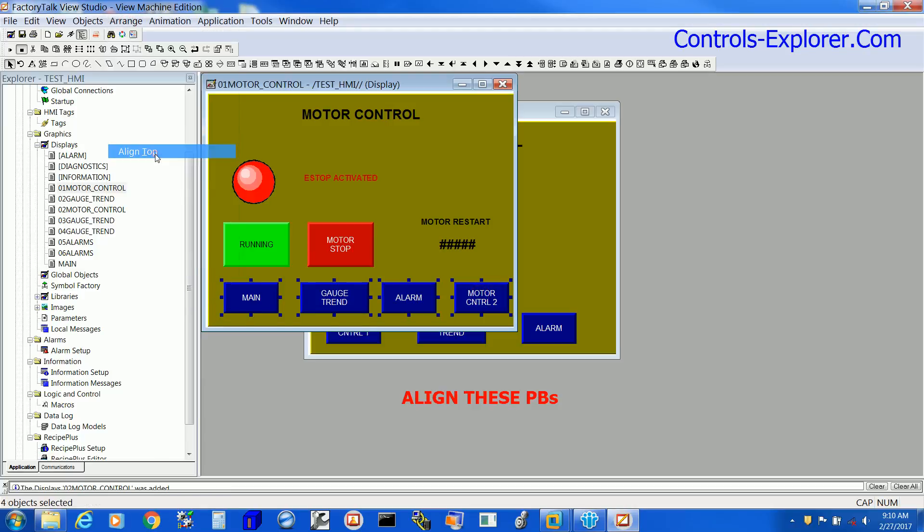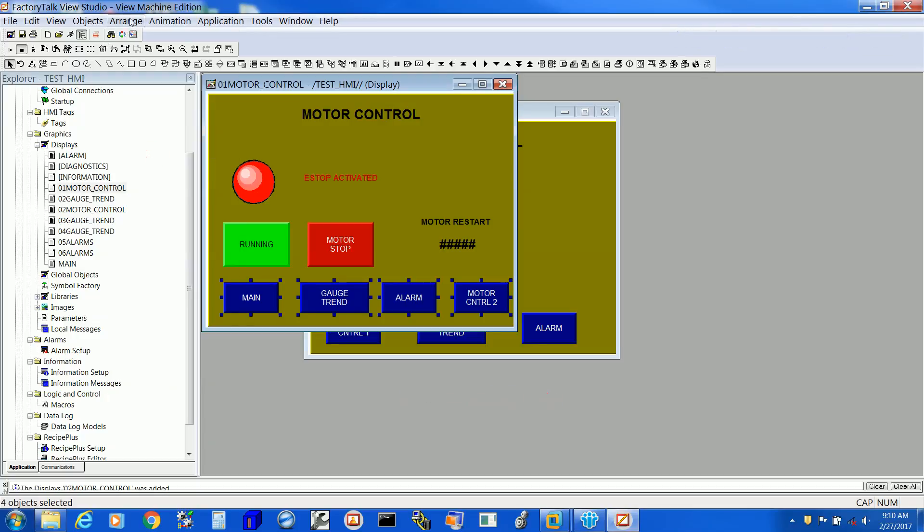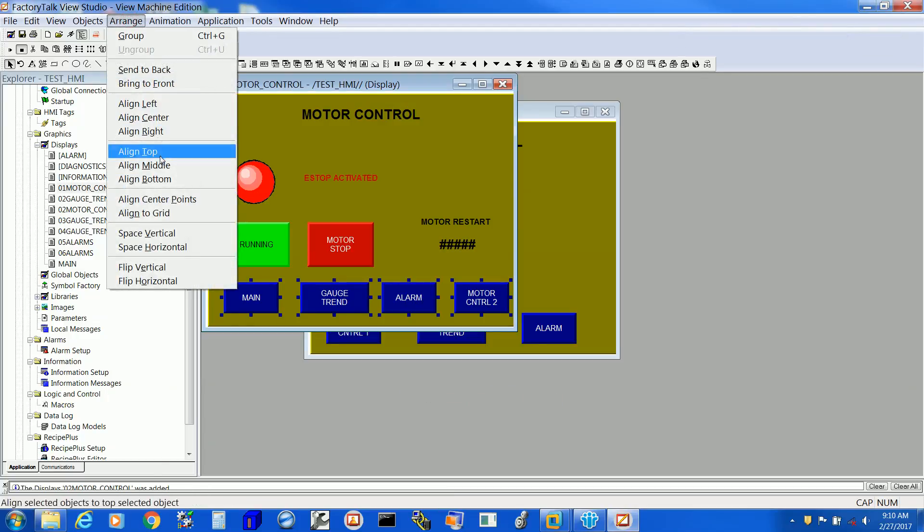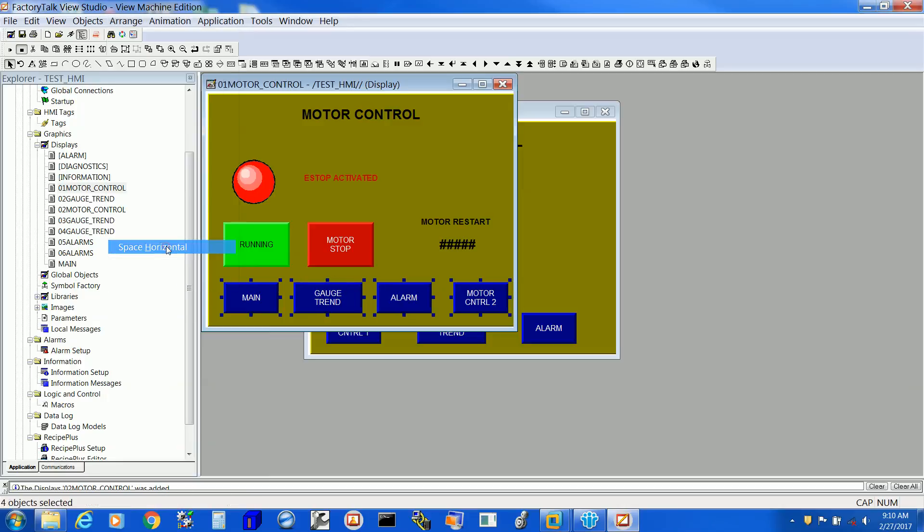Again, you select them all and now select Space Horizontal. These are now spaced equally horizontally and their tops are aligned.